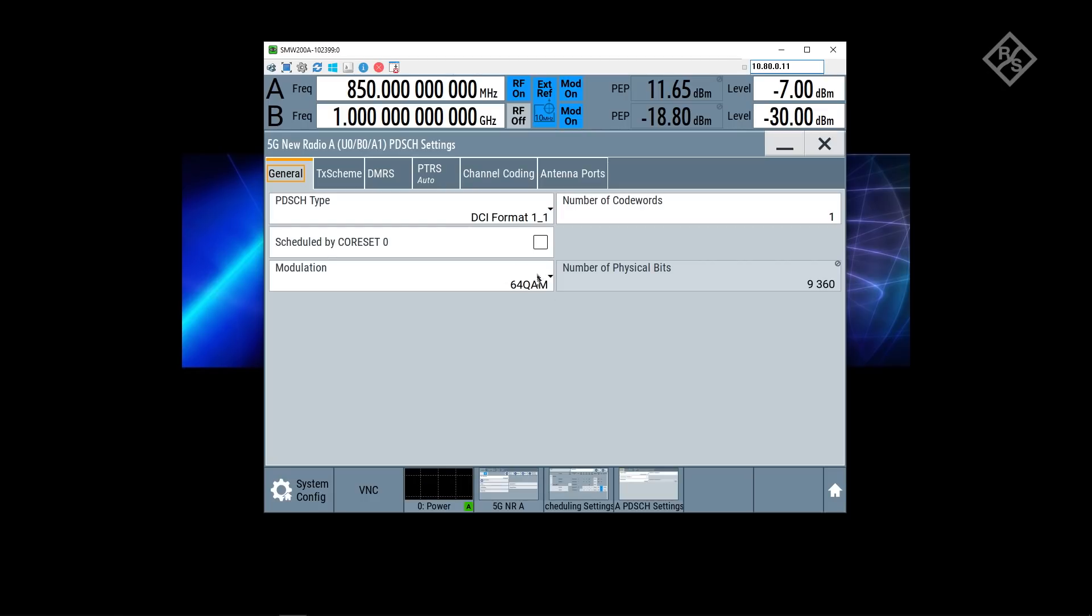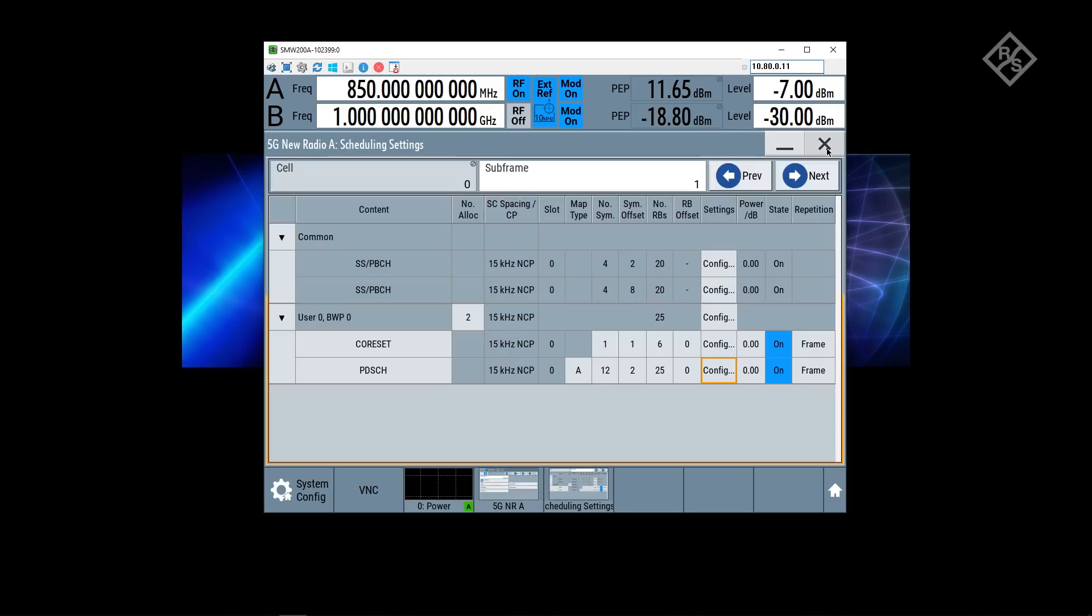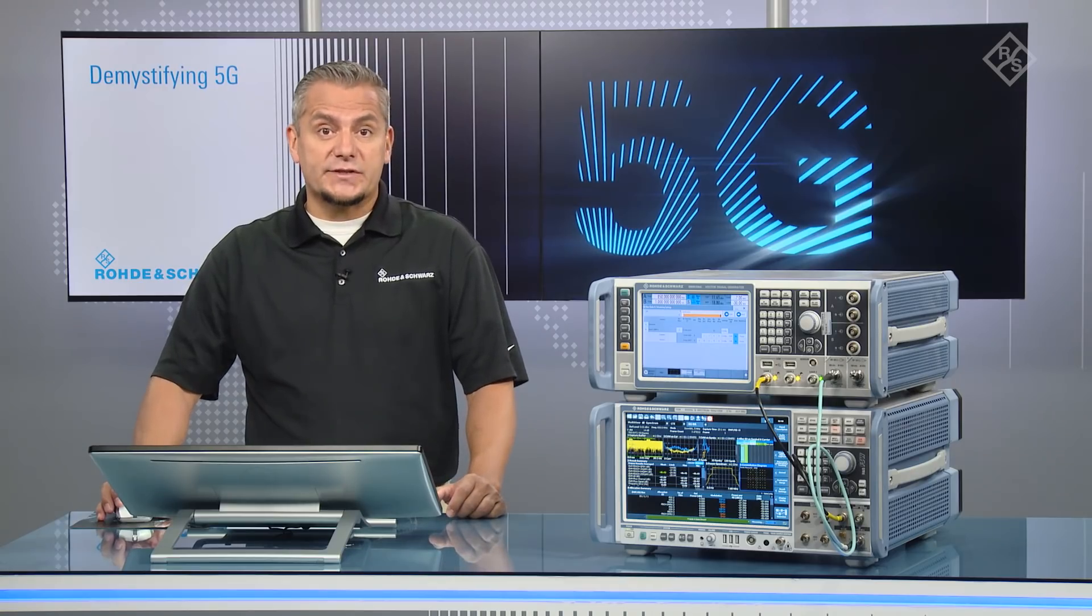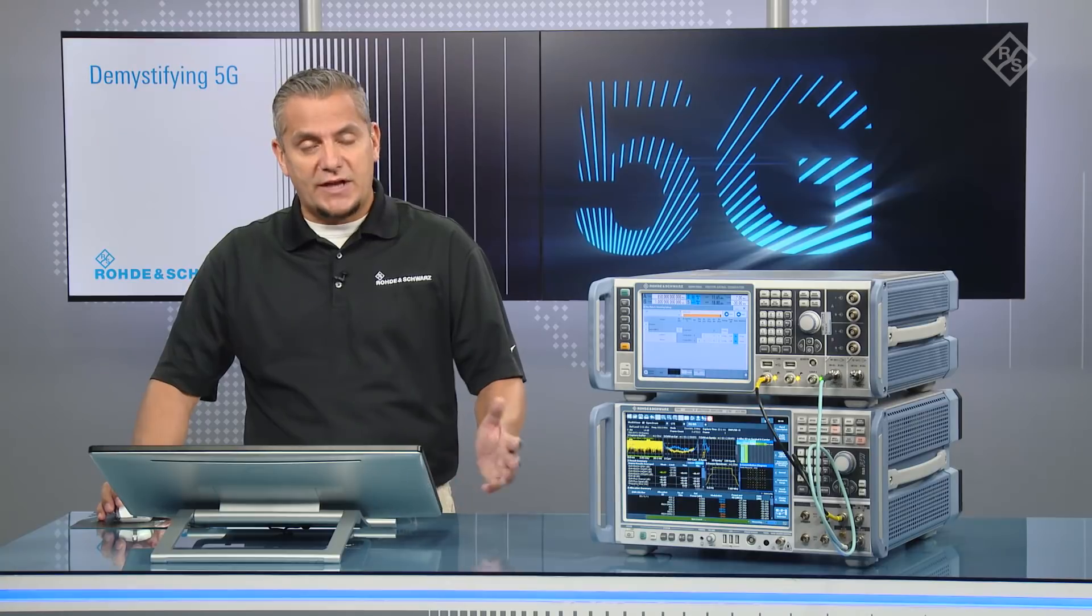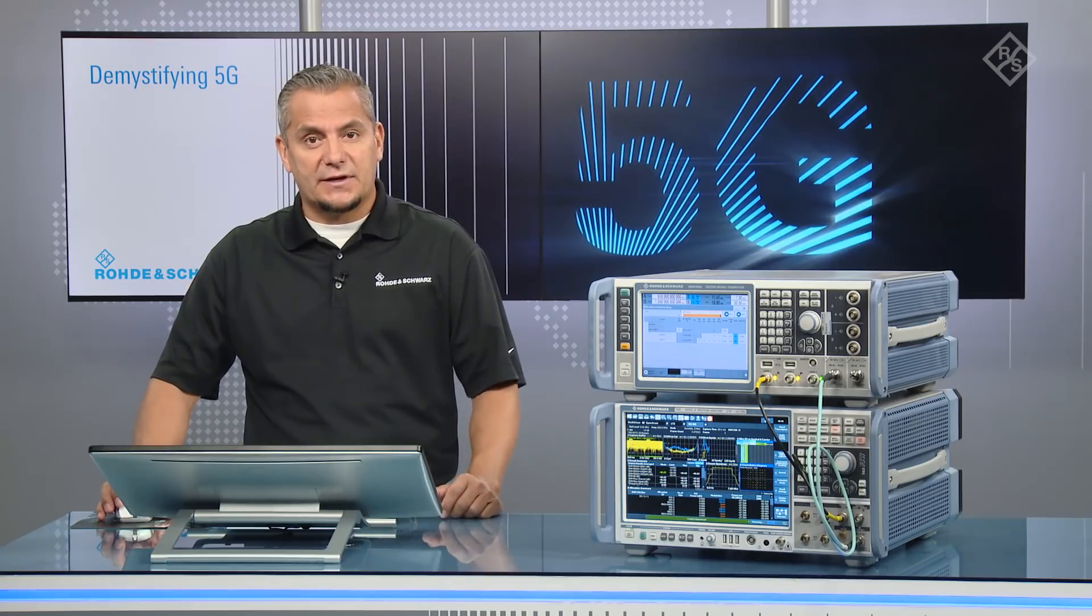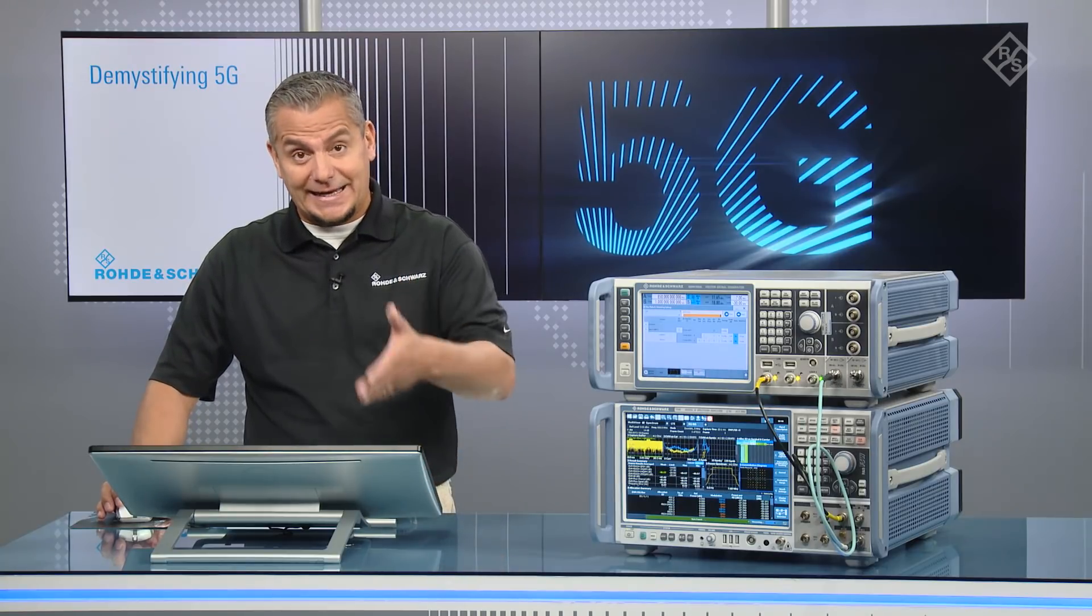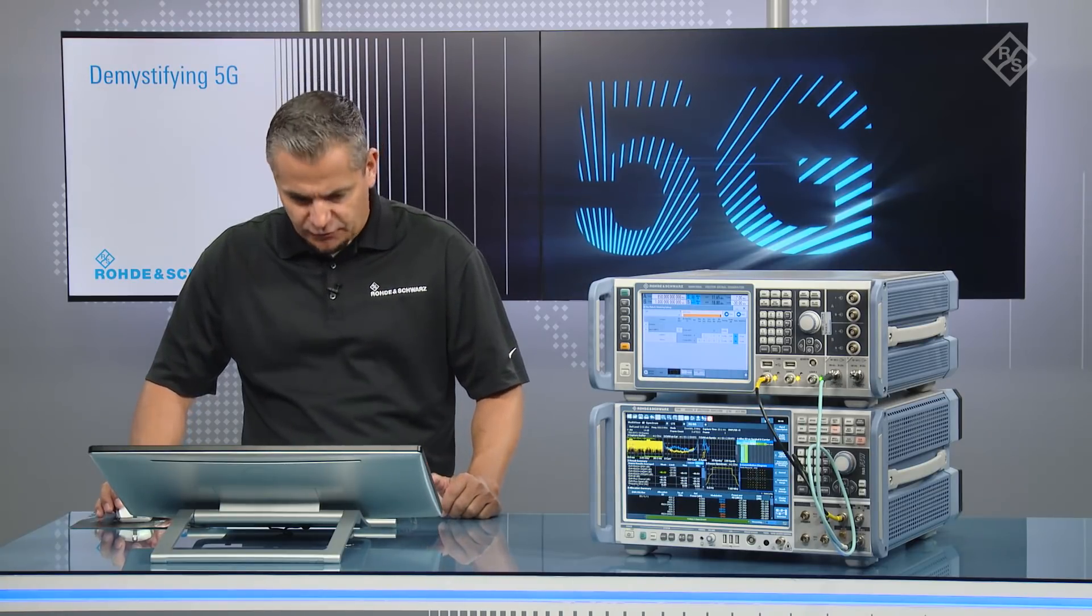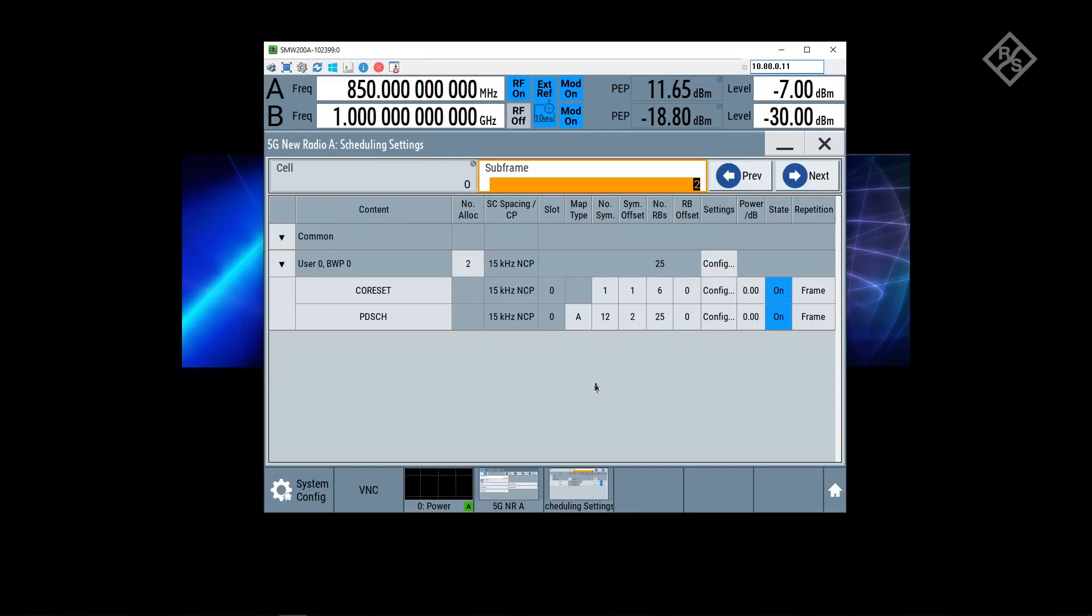I picked here a modulation scheme of 64 QAM. This is subframe number 1. Subframe number 2 is also an MBSFN subframe and I can also transmit NR here. But due to the mapping principle for 15 kilohertz for the synchronization signal blocks, I will not have any synchronization signal blocks being transmitted in that particular subframe, which I can actually see also on my configuration on the SMW.